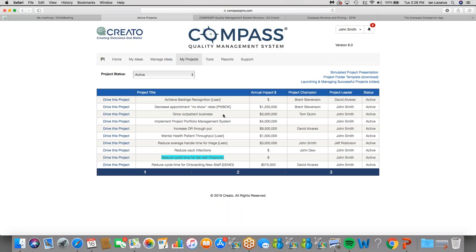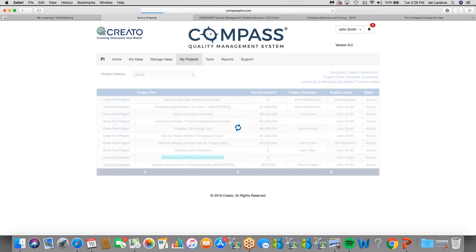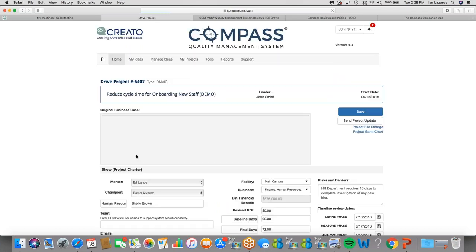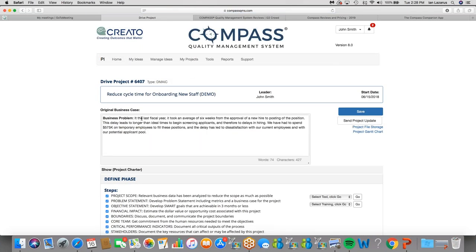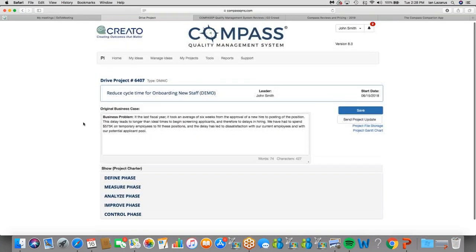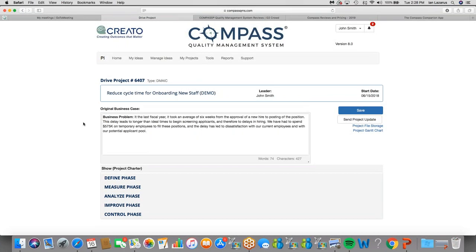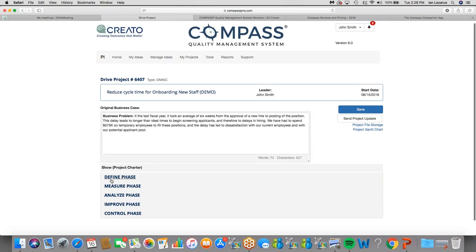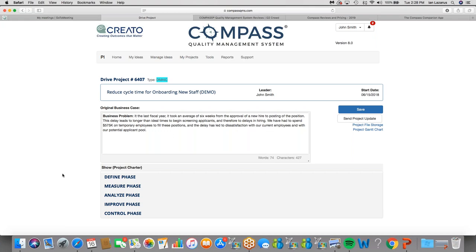And from here I can drive into any of these particular projects. I'm going to drive into this one where I know I have some demonstration data already set up. So this is the view available to folks that are actually doing the improvement work. The heavy lifting of the improvement work is done here. And Compass has pulled forward for me the DMAIC methodology because you can see up here this is a DMAIC project. If I had chosen PDCA, I would see plan, do, check, act. If I chose 5S, I'd see the 5S's here. Compass is agnostic to the method. It's going to pull forward the method that was pre-programmed for you.